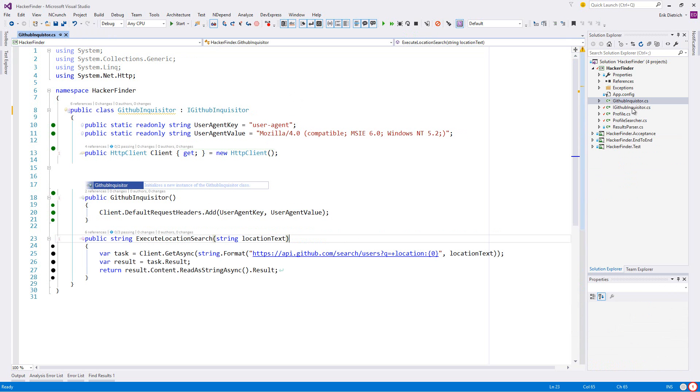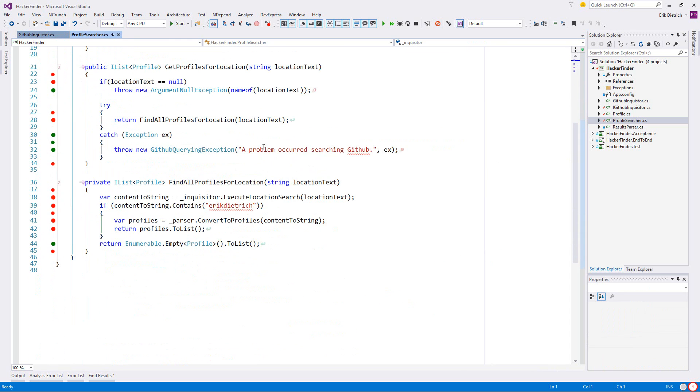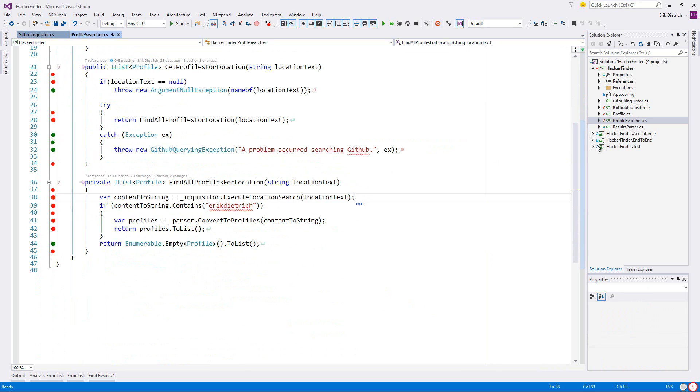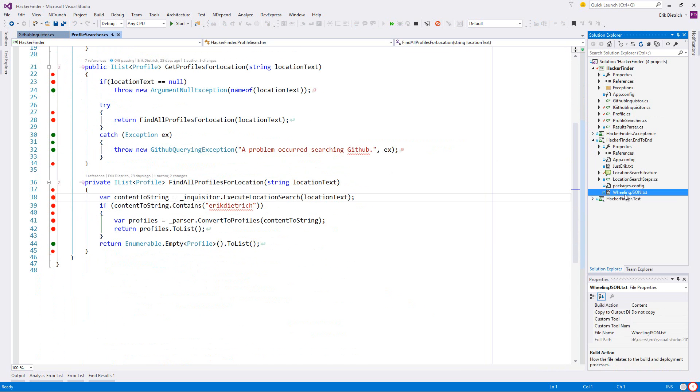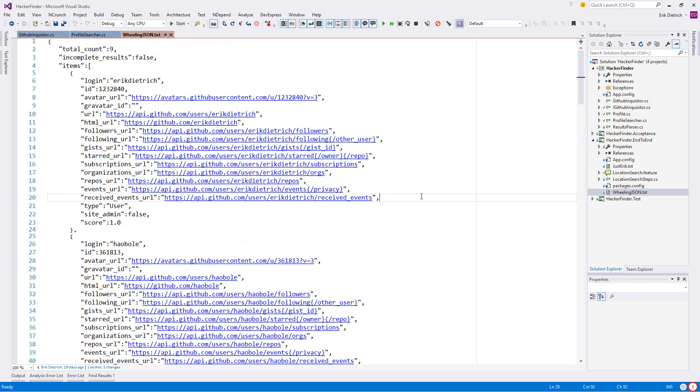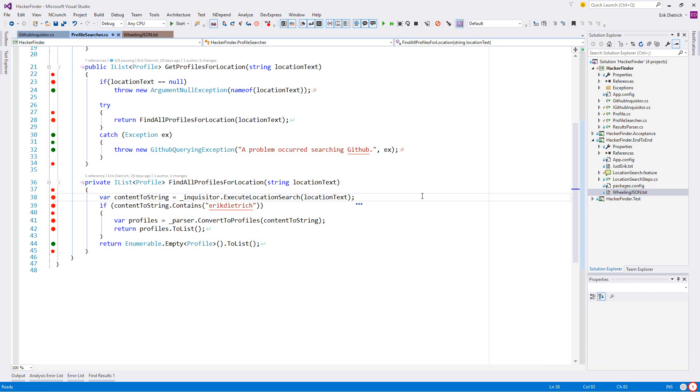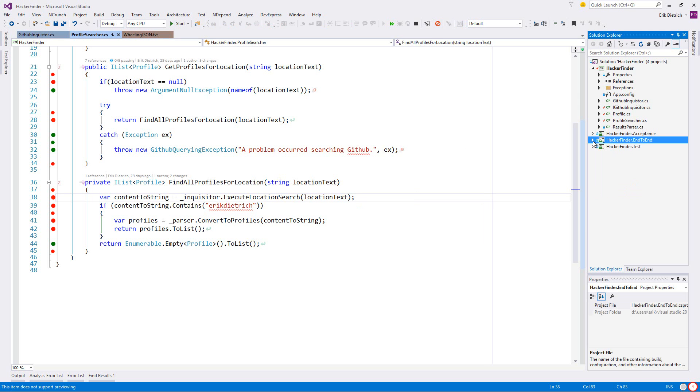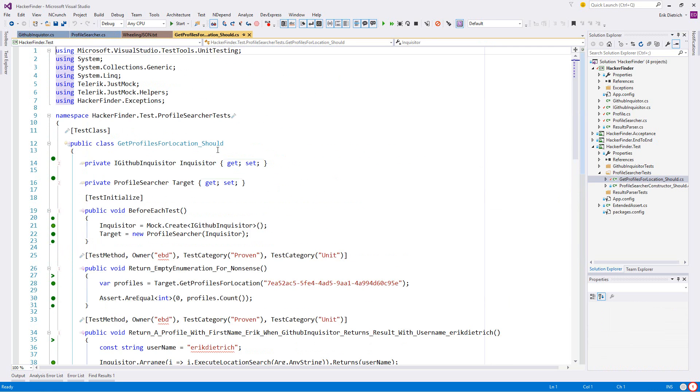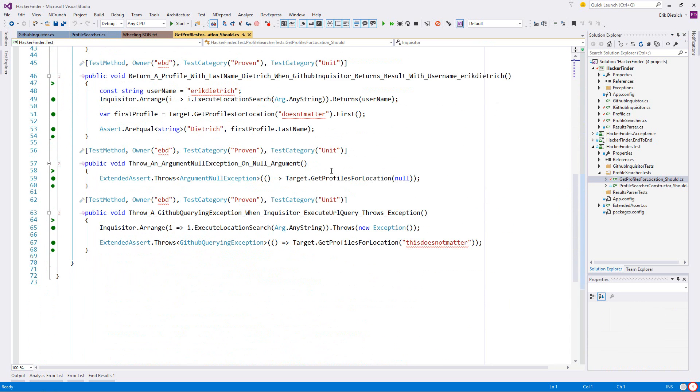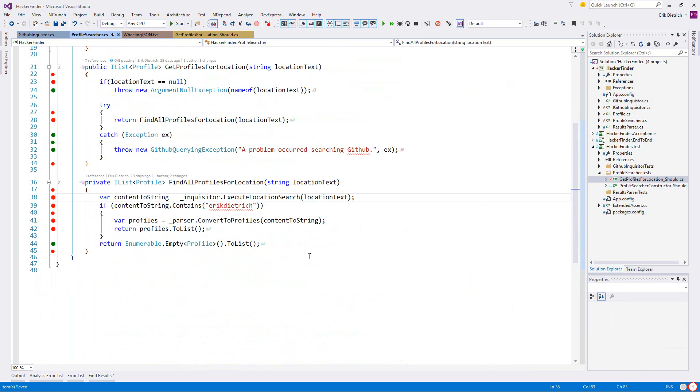This is not compiling because it's not passing - let's just declare that property. Now it's still not going to be passing because we don't know how to set that yet. Let's think about what we need to do. We've got this and then we've got the profile searcher. Right now the profile searcher is executing this location text, it's getting back this big blob of JSON.